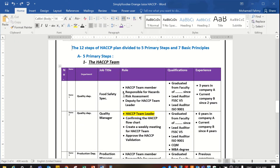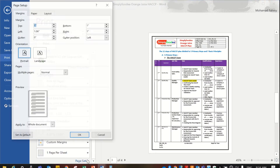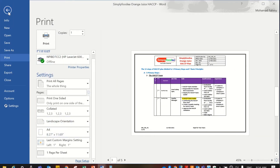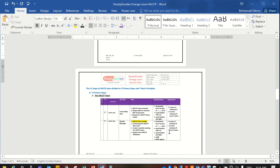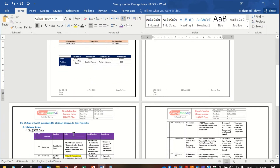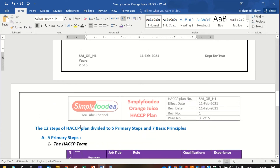Ctrl+Z to undo. Again, we'll press Ctrl+P, then on this current page I will go to page setup. In the orientation and margins I'll check landscape, but set it to apply from this point forward — not to the whole document. Now you can see the first page, the second page, and starting from the third page the view of the table will be much better.